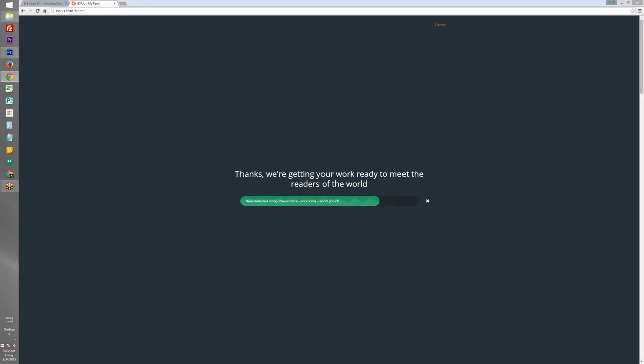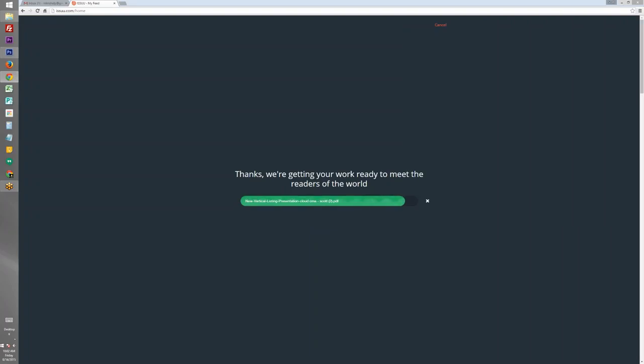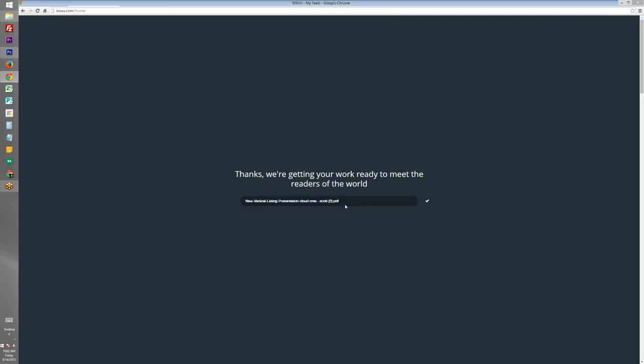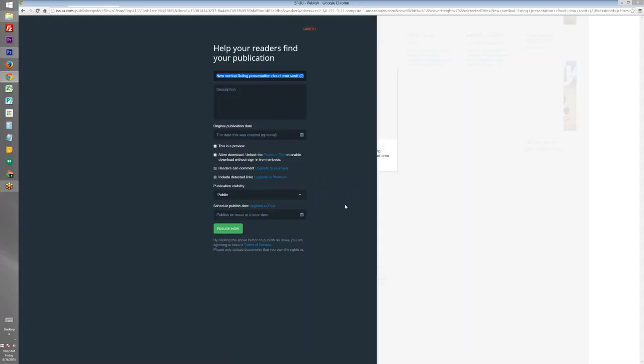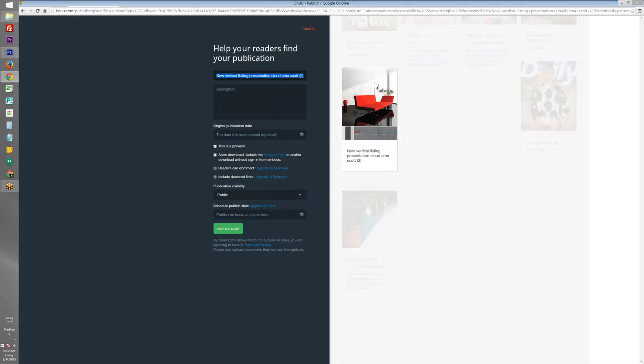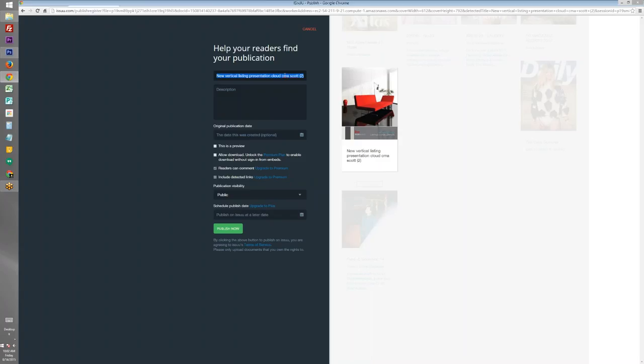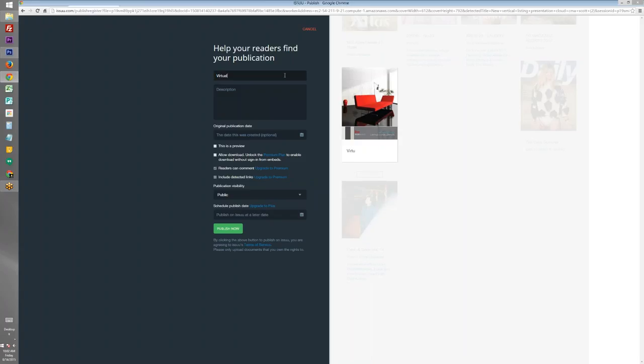Now once it's done uploading, it's going to ask me to fill in descriptions for this document. I recommend putting the agent's name and all of his contact information in this description field. We're going to change this to say virtual listing presentation.